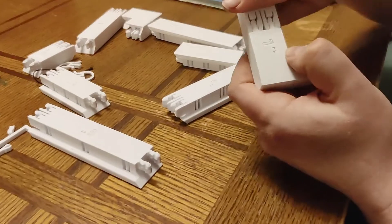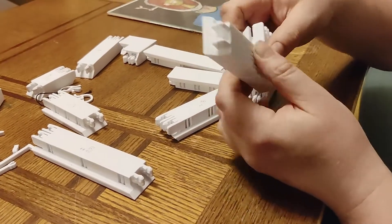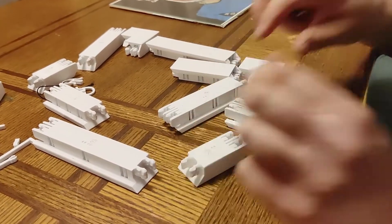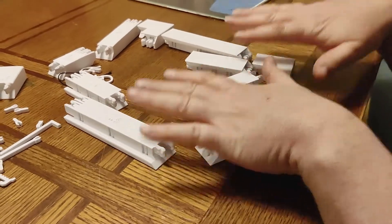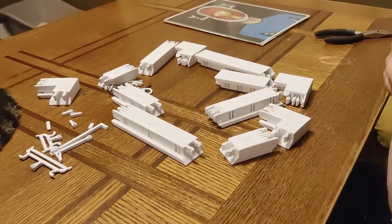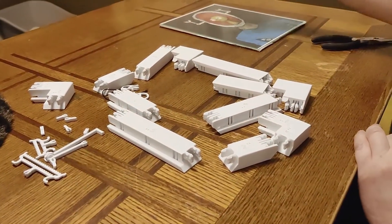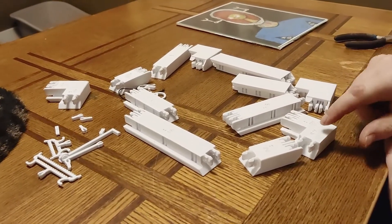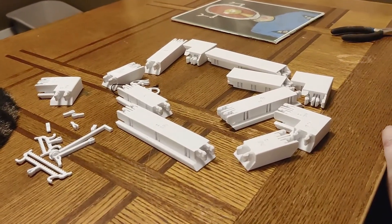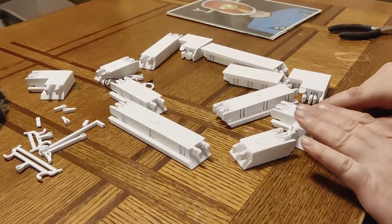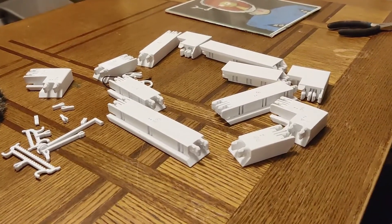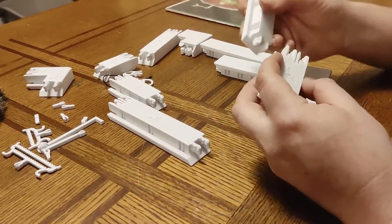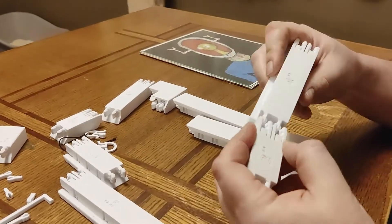So to decide how many you need to print out and what sizes, you just take your size. In this case, 8 by 10, 8. So we're going to subtract 2 for the corners. 8 minus 2, 6. So we need 6 inches besides the corners. So to do that, I made these 2 and 4 to make 6. So let's connect these together.